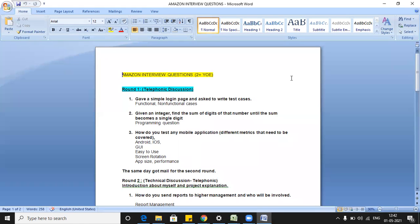Good afternoon, everyone. Welcome to the channel of RD Automation Learning. Today we are going to see the Amazon interview questions asked for a QA tester profile for two-plus years of experience. These questions were asked to one of my subscribers last week and the location was Chennai. Experience required was two-plus years. Two rounds were conducted — first was a telephonic discussion and the second was also a technical discussion, which was again a telephonic round.